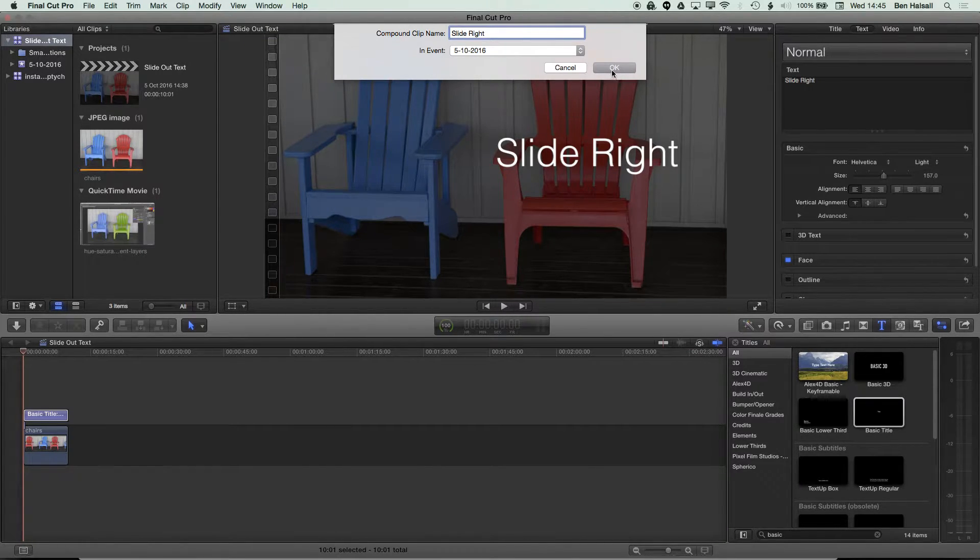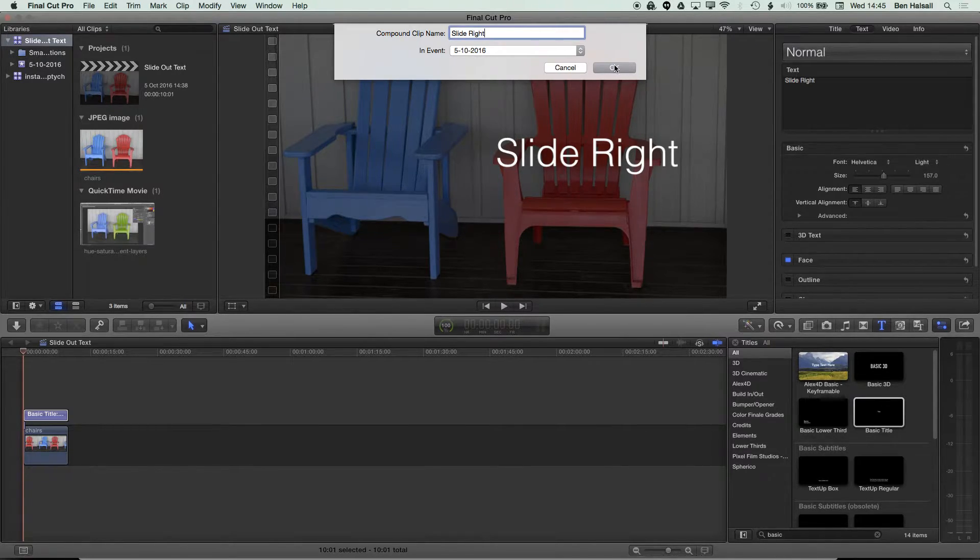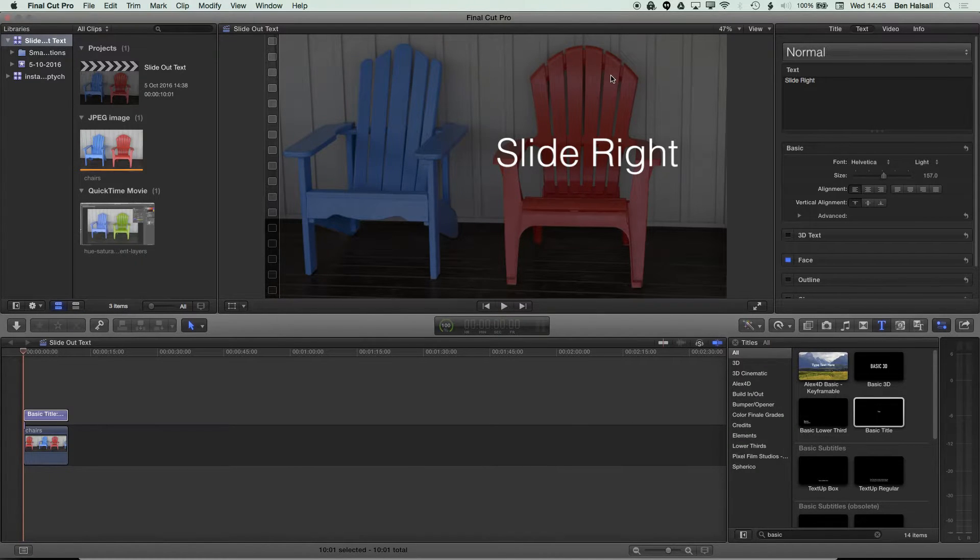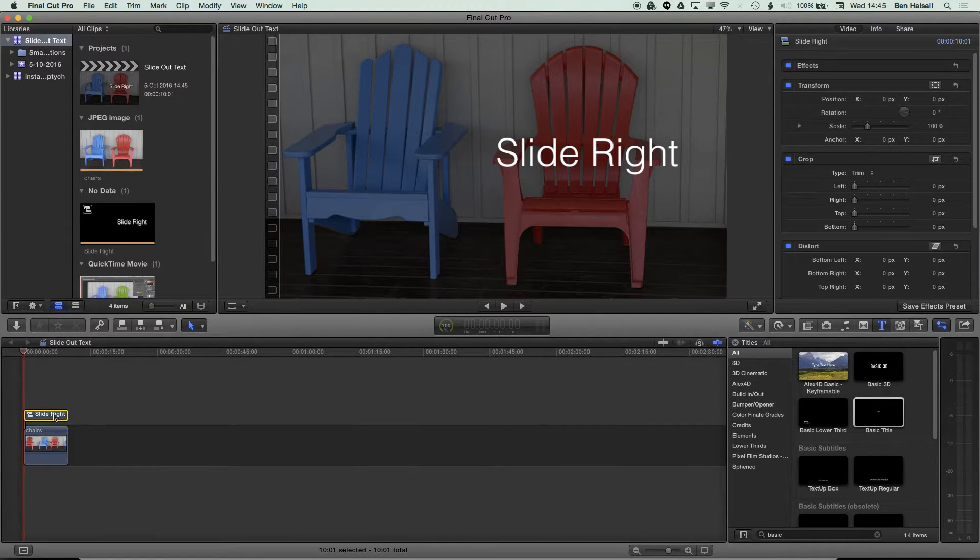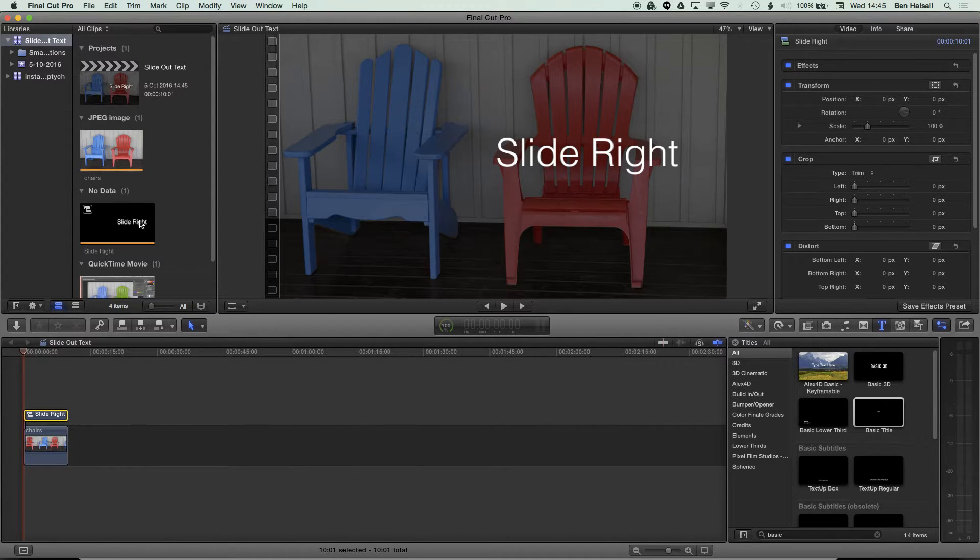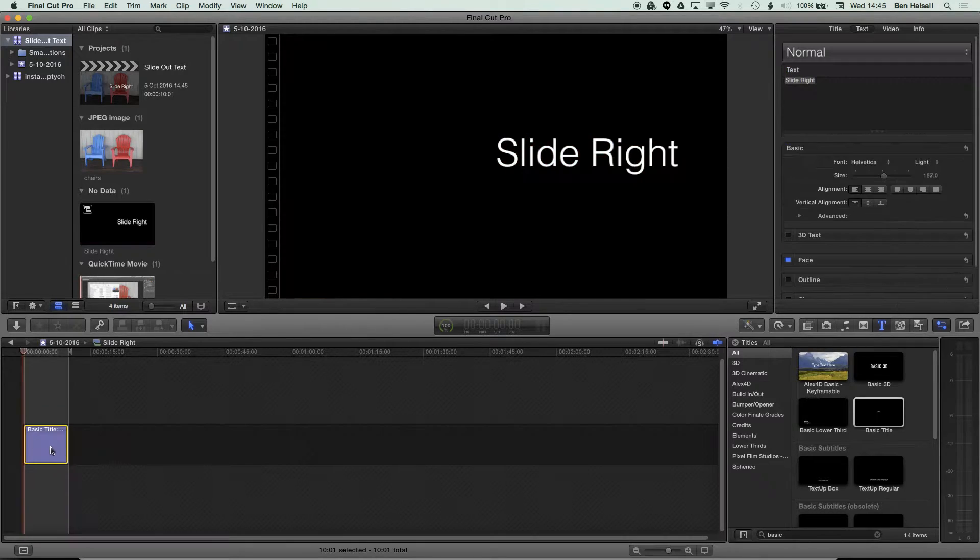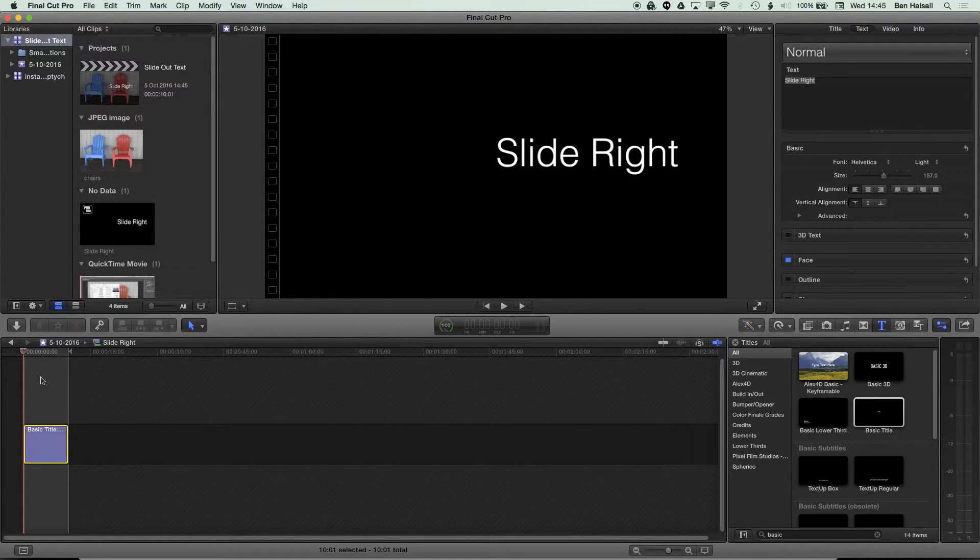You can move compound clips between projects as well, so once you've created this once you can reuse it in multiple projects. I'm going to click OK here and then I'm going to jump into this compound clip either by double clicking on the compound clip here or by double clicking on the compound clip in the timeline. Now the first thing I want to do here is to raise this up from the main storyline.